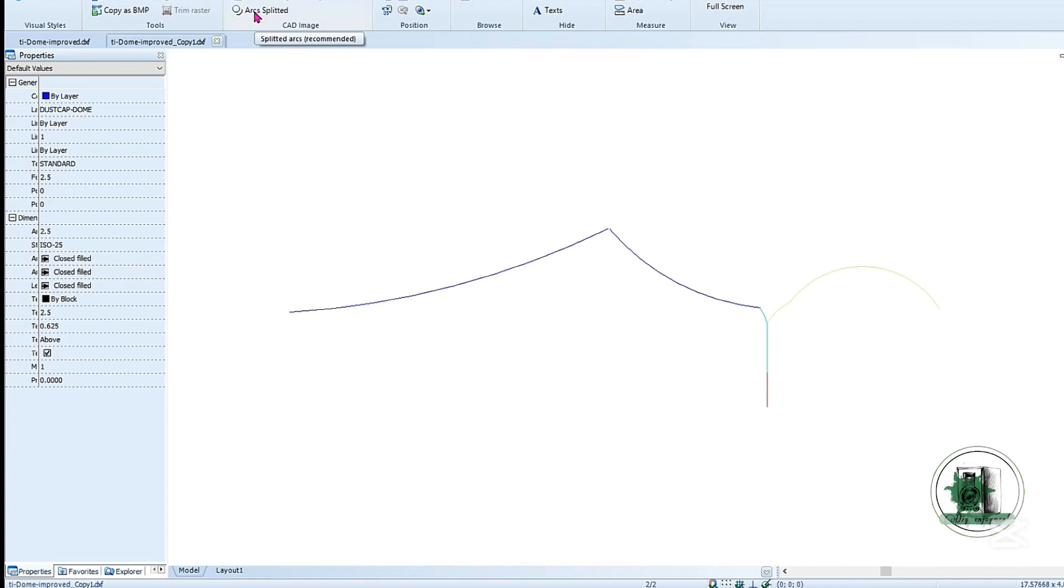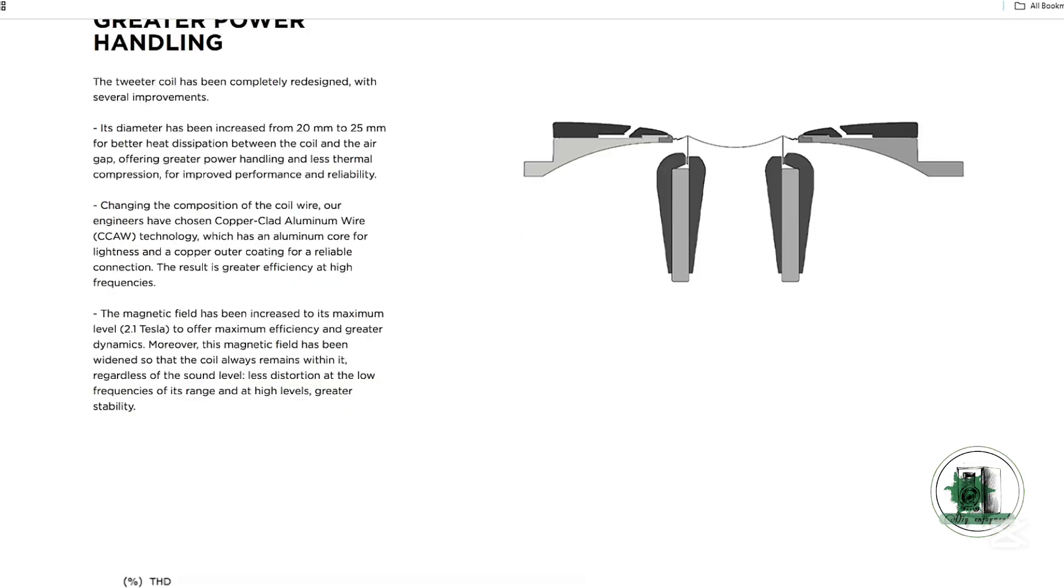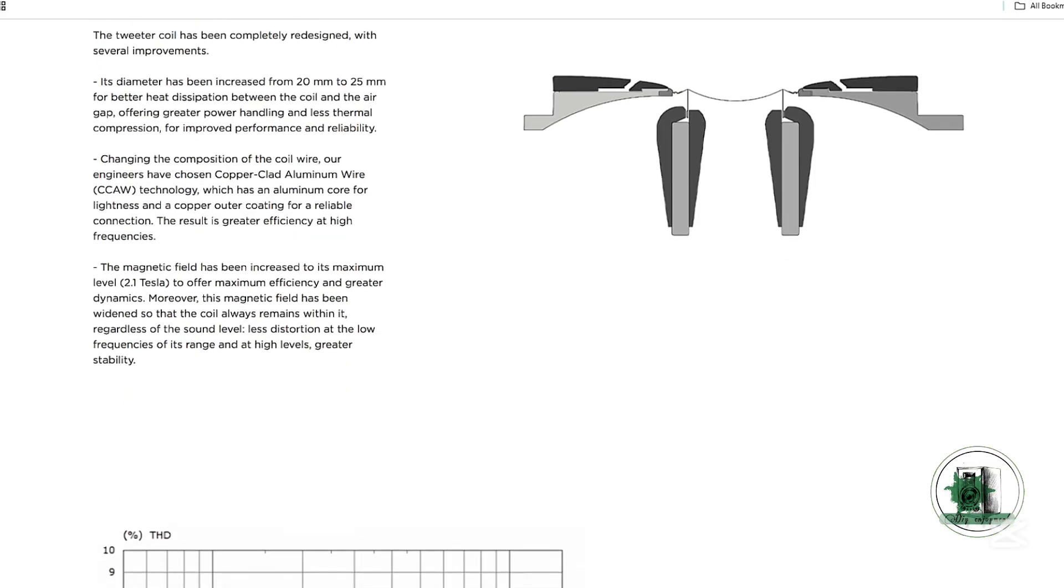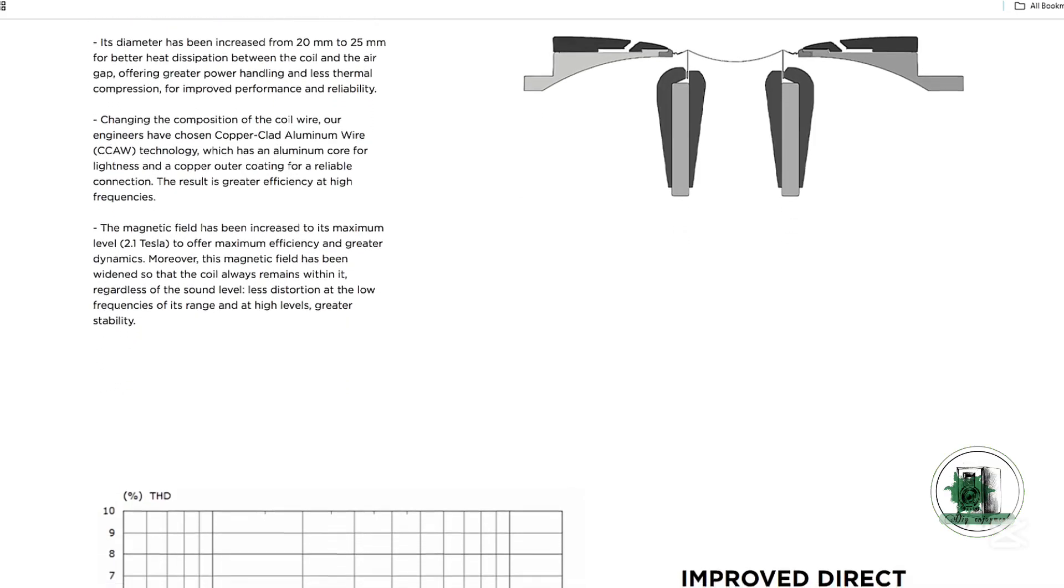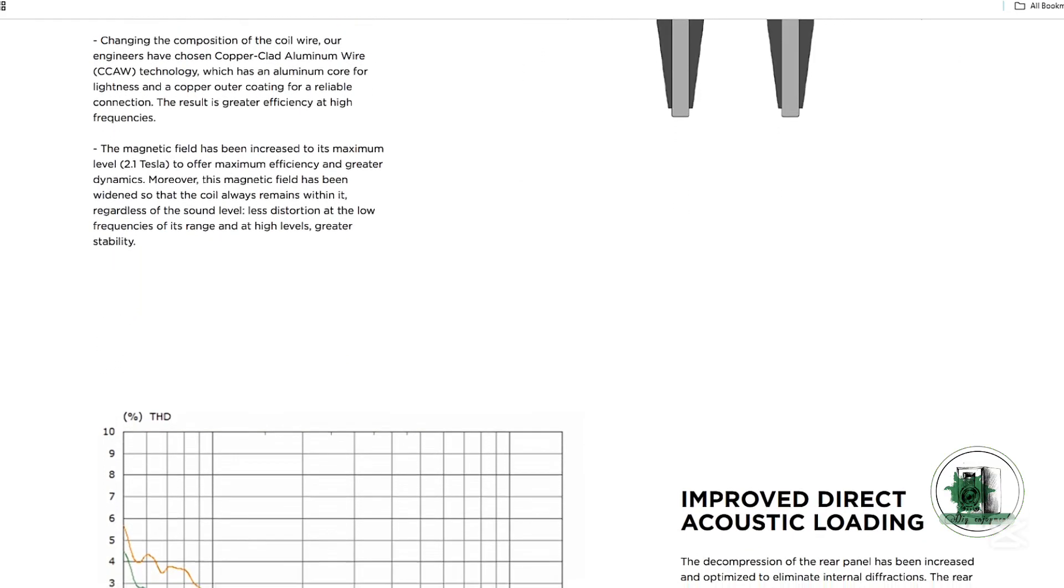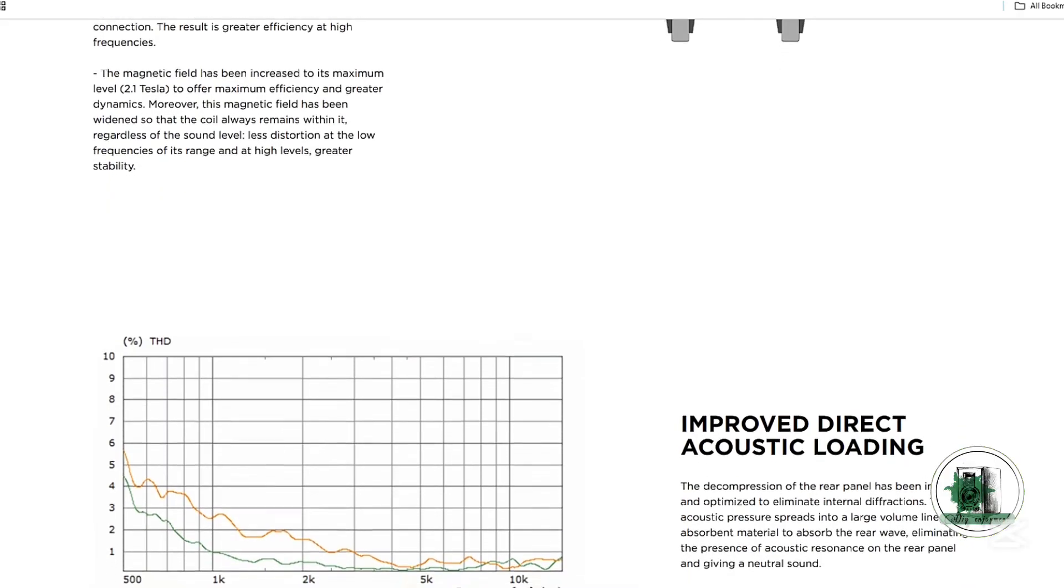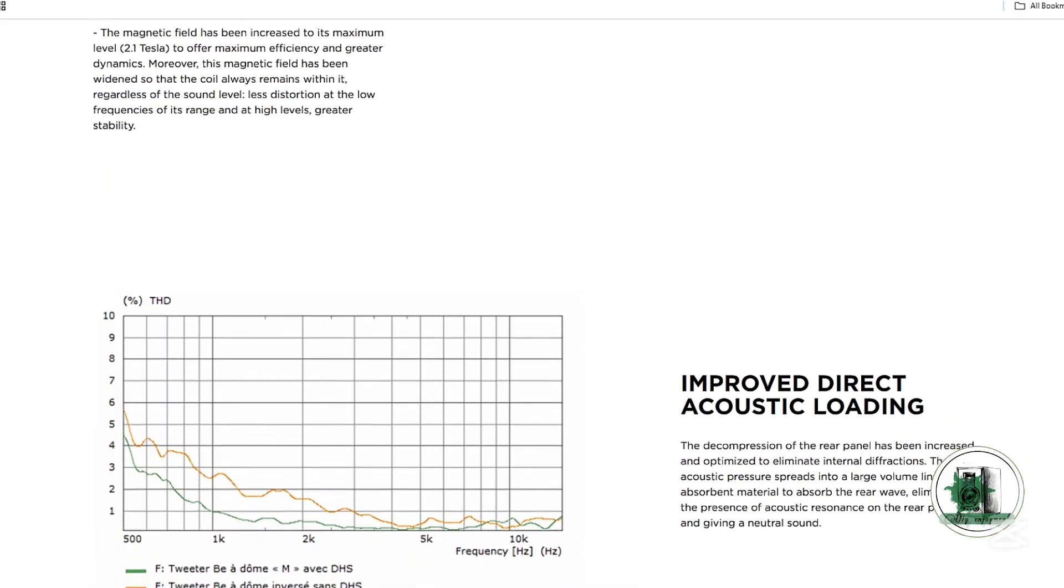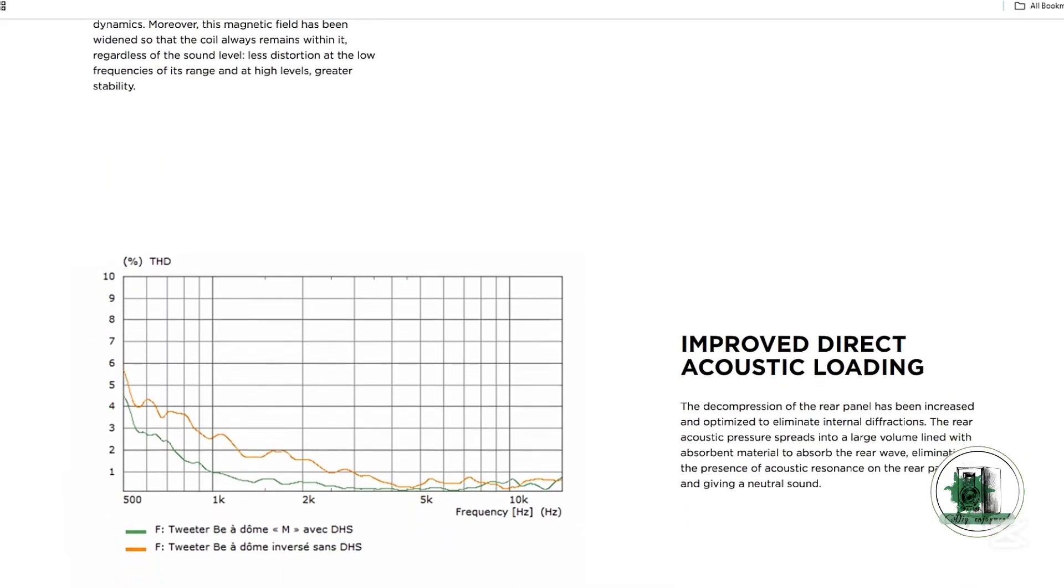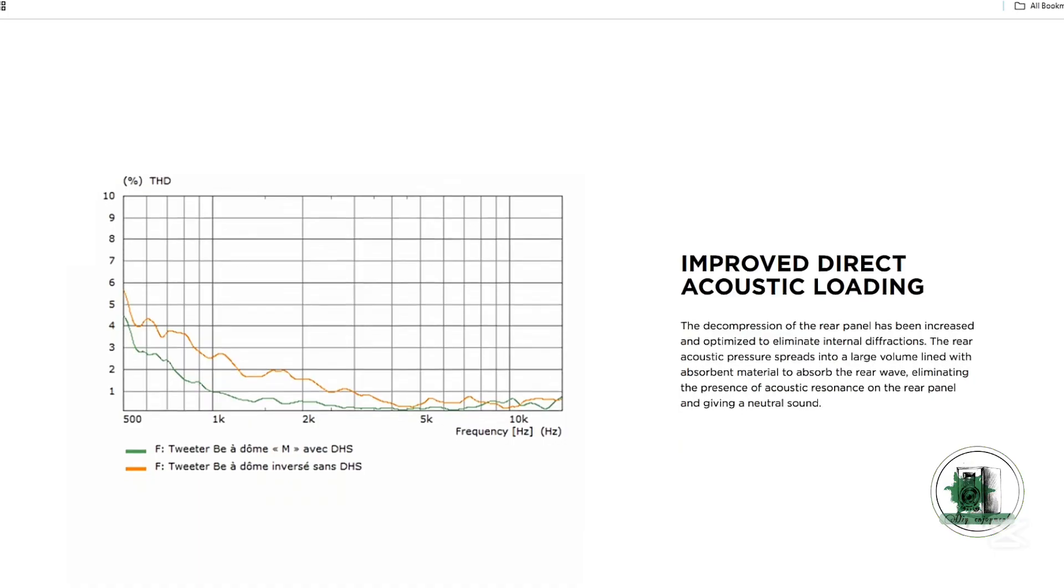Lower distortion is usually related to the motor structure and unfortunately, the current simulation software doesn't provide any insight into that aspect. According to the manufacturer, this type of tweeter delivers significantly higher sound pressure levels while maintaining lower distortion compared to a conventional dome design.